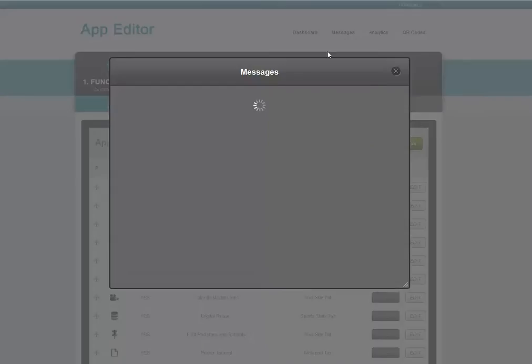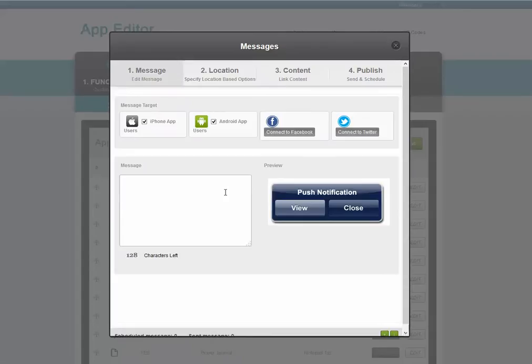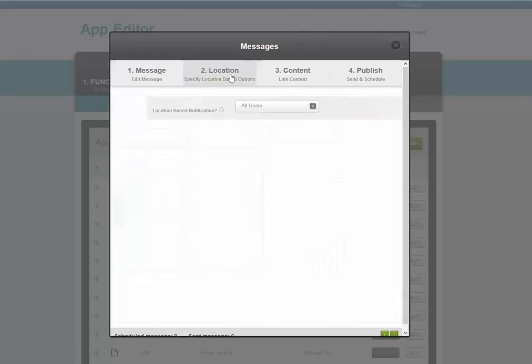Here we can send push notifications. This is a powerful feature which lets you send a message to all the app users that have subscribed. You simply type your message here. Choose the devices. Choose a geographical location. You'll probably choose everyone.